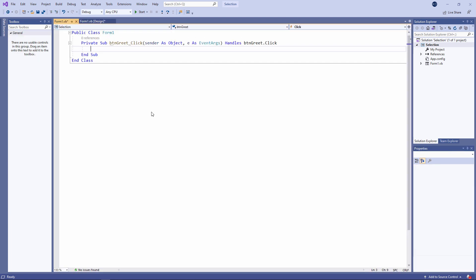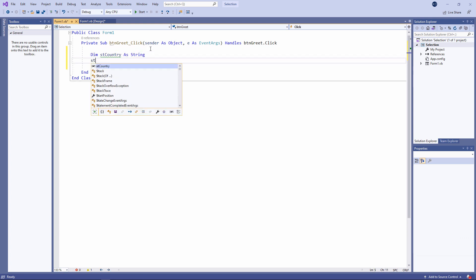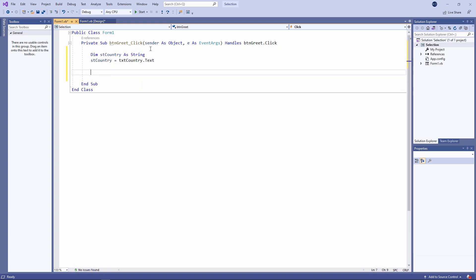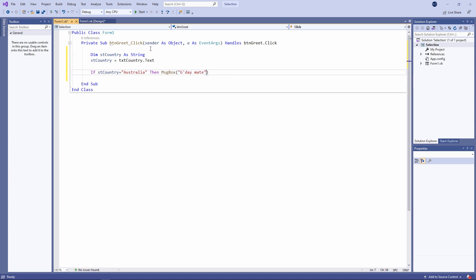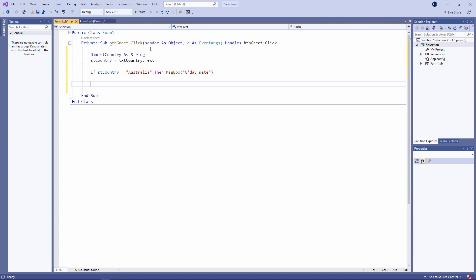I'll capture the input from the form by assigning it to a variable. And now I'm going to use an if statement to test the contents of that variable. If the country is equal to Australia then I'm going to output the message G'day mate.